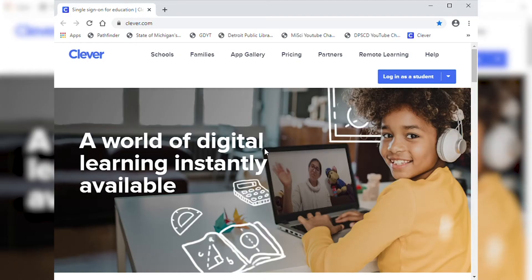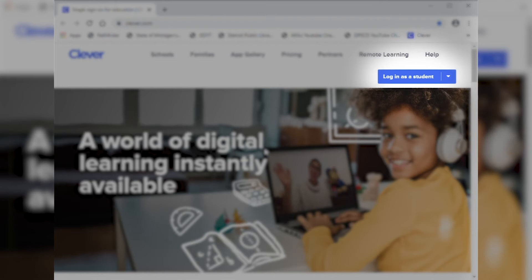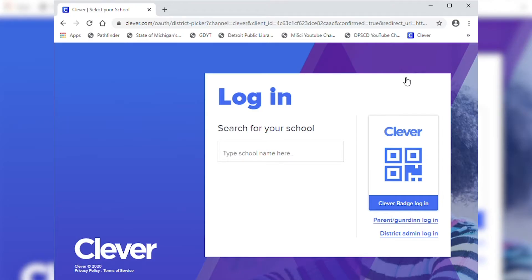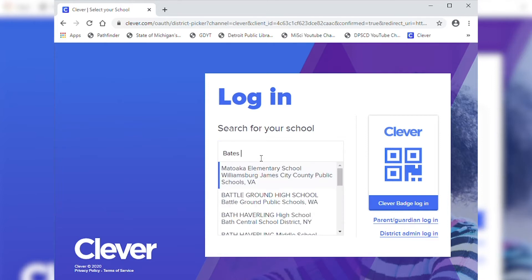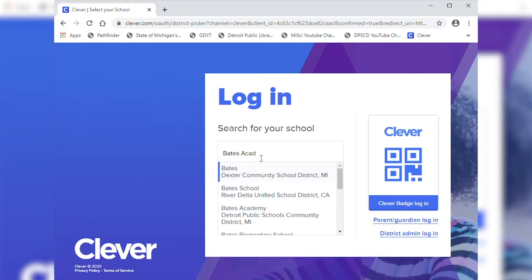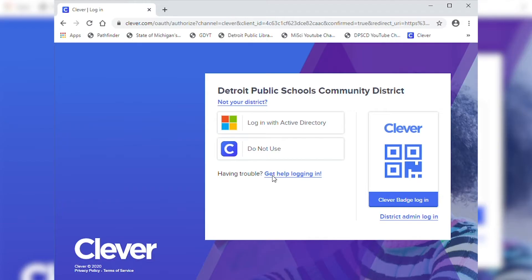Once we're in Clever we're going to click on the sign in as a student button, which is blue with white letters located in the top right corner. When they click on that they're going to get a screen that says login, search for your school. You're going to begin to type in your student's school, and if your student's school doesn't populate right away you can start typing in Detroit and it will pop up.